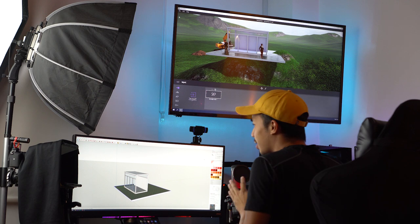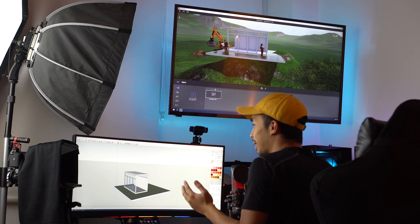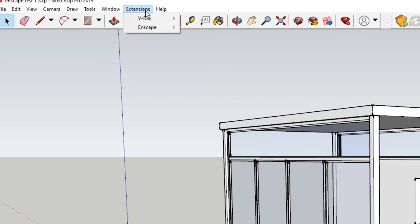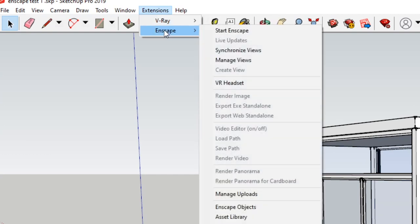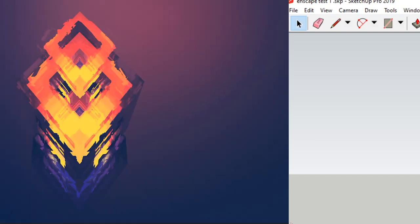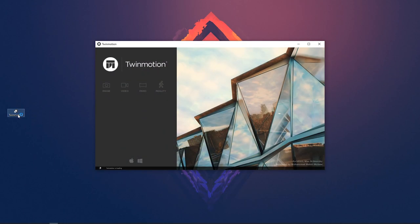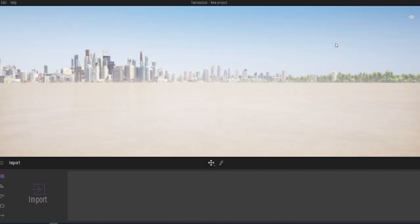This software is a little harder to navigate than Enscape. So unlike your typical rendering softwares like V-Ray and Enscape, Twinmotion is not a plugin-type renderer. It is a standalone program. So what that means is you have to import your SketchUp files into Twinmotion.